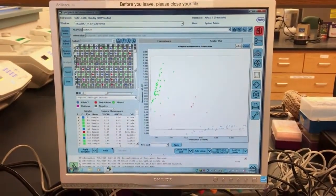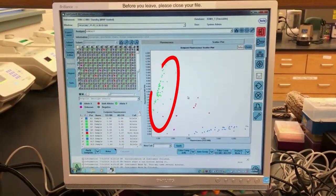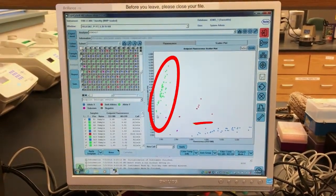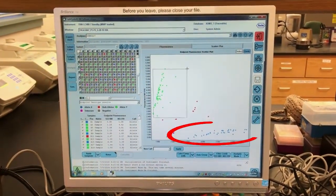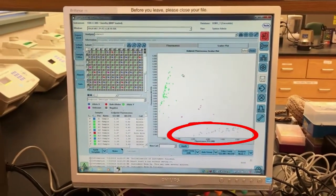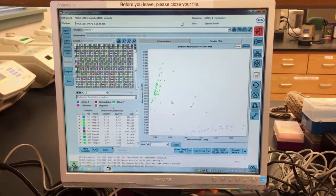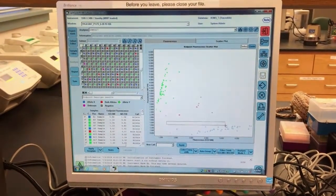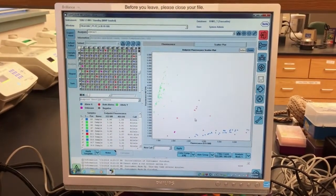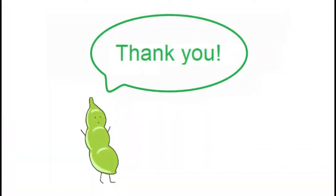Here, we can see the segregation of the resistant locus in the population. The points in green are the individuals positive for the resistant allele, and the blue points are negative for the resistance. From here, we can select the resistant individuals and use them in a backcross, for example, without the need for phenotyping — adding precision and speed to our breeding process. Thank you for watching!